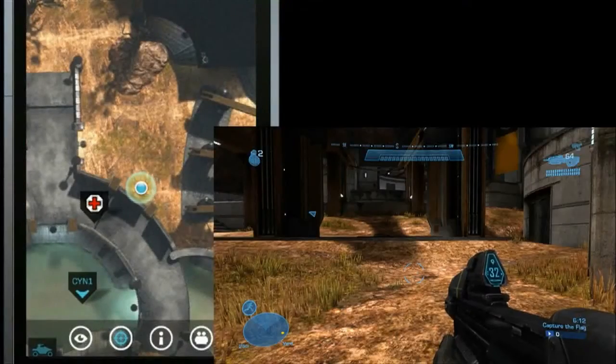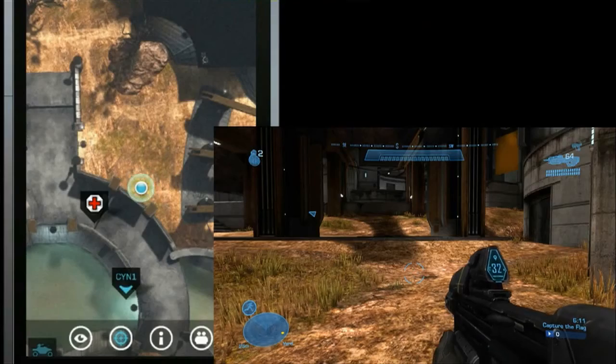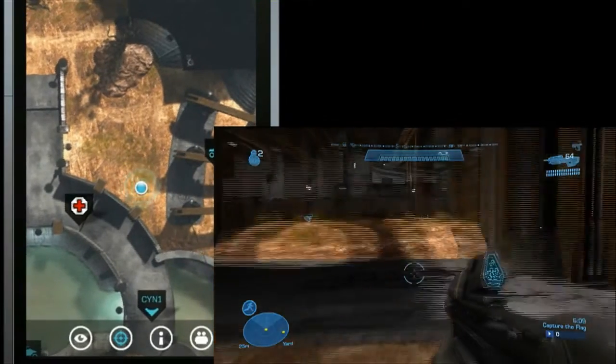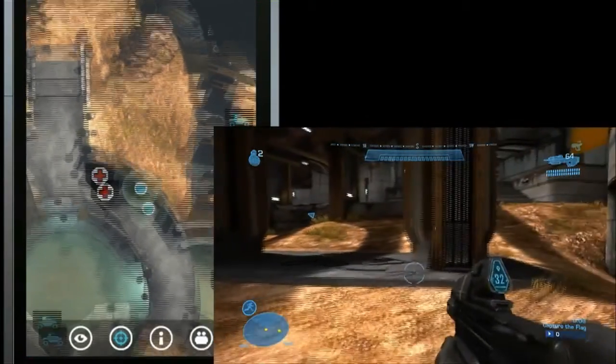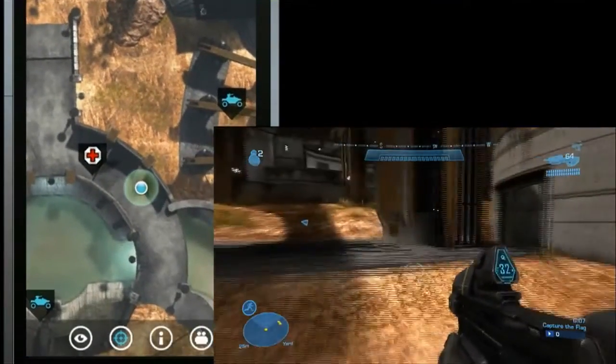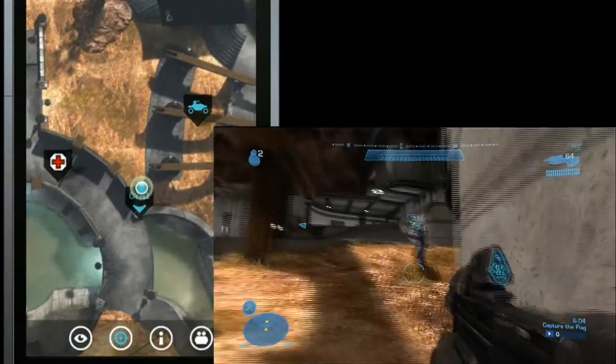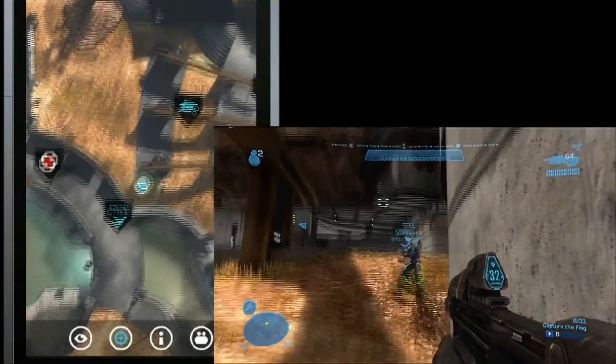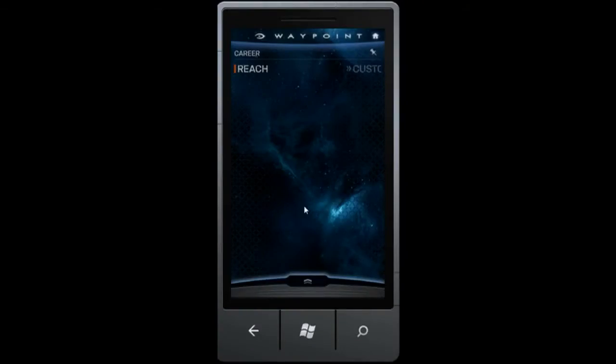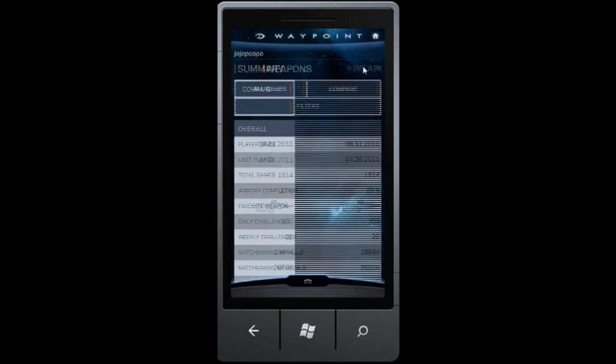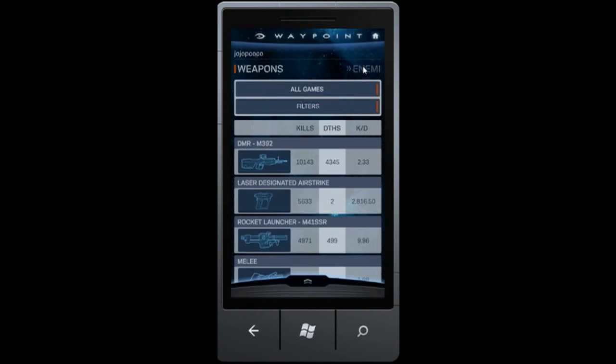By teaching you the maps, weapon locations, and spawn points, Atlas will help you get better even before you play. It'll support you during gameplay with real-time data and status for you and your team, and together with all the stats featured on Waypoint, it'll assist you in becoming a better player so you can truly become legendary.